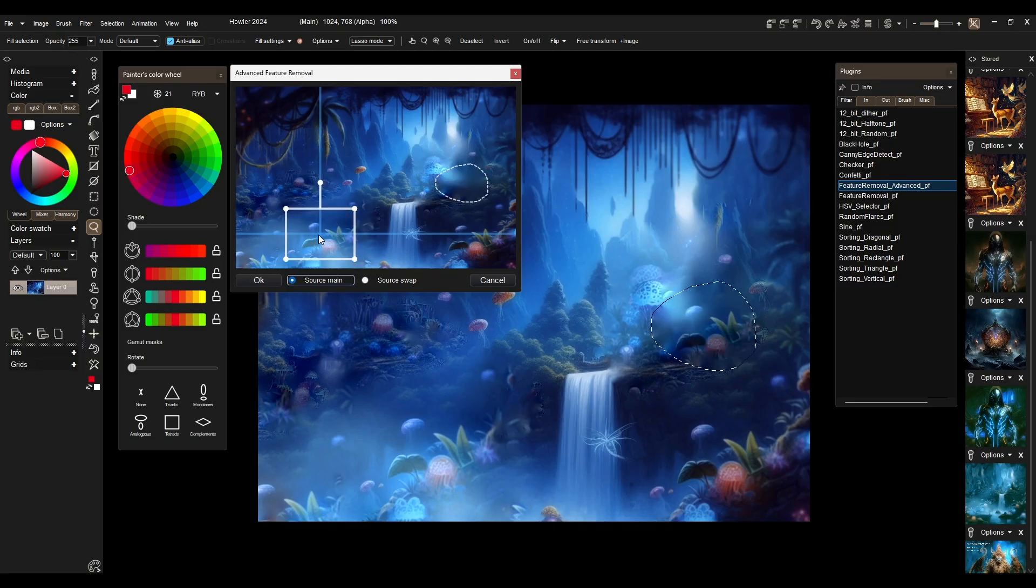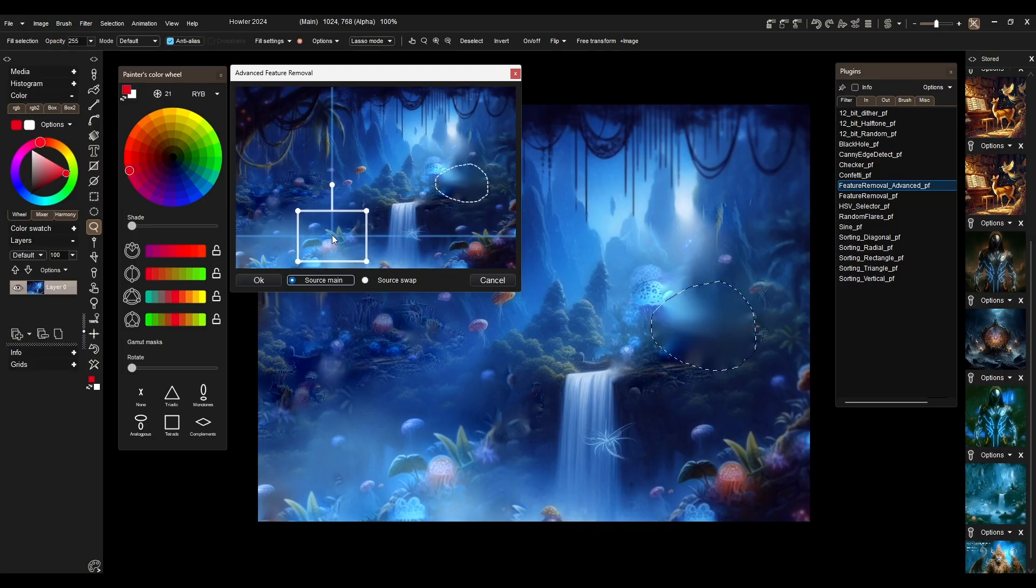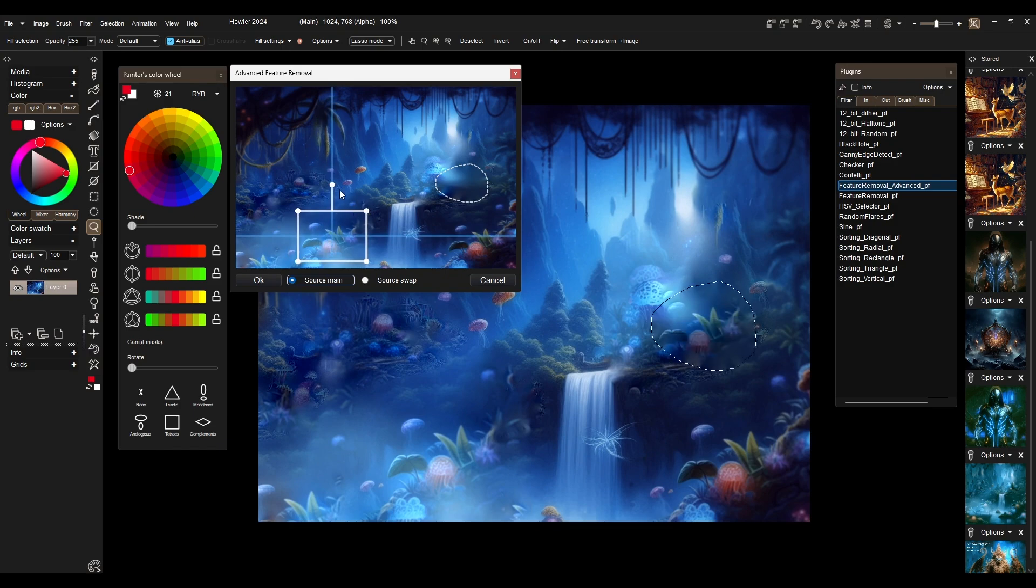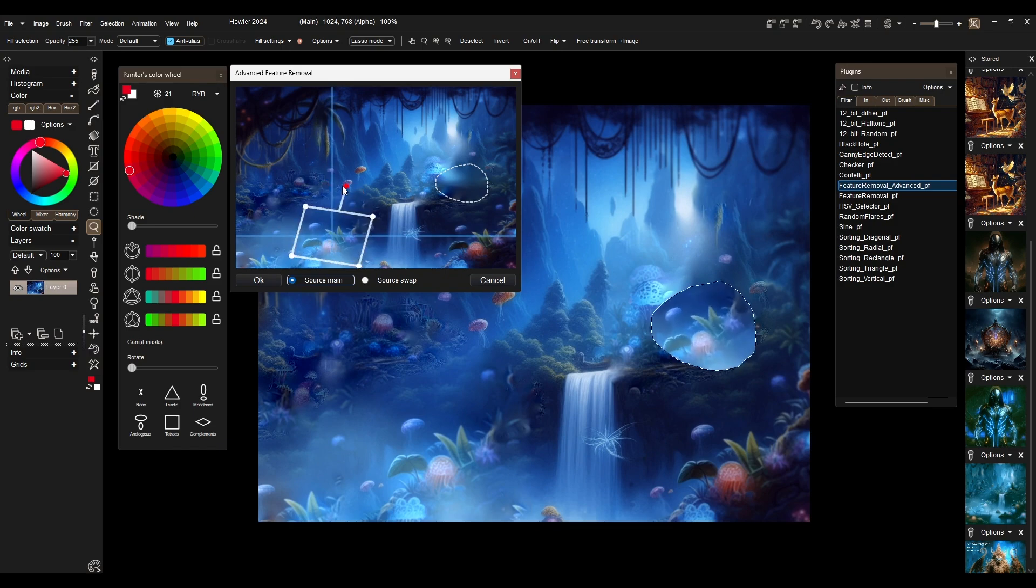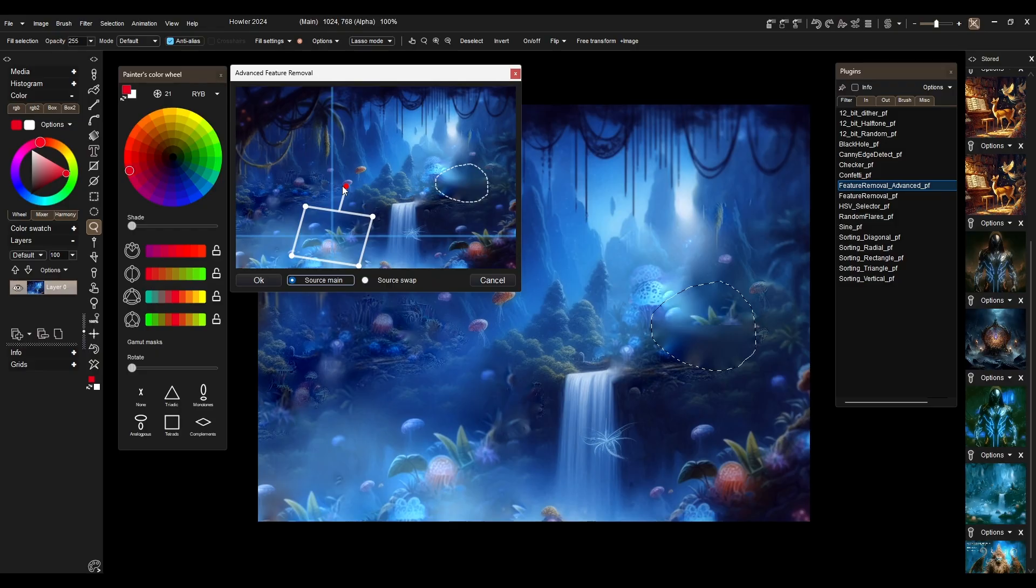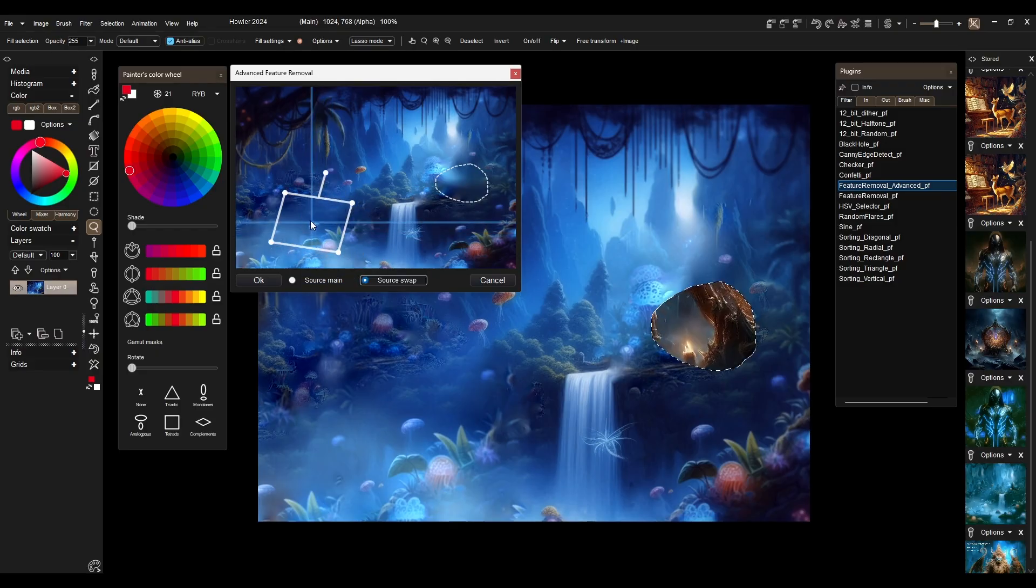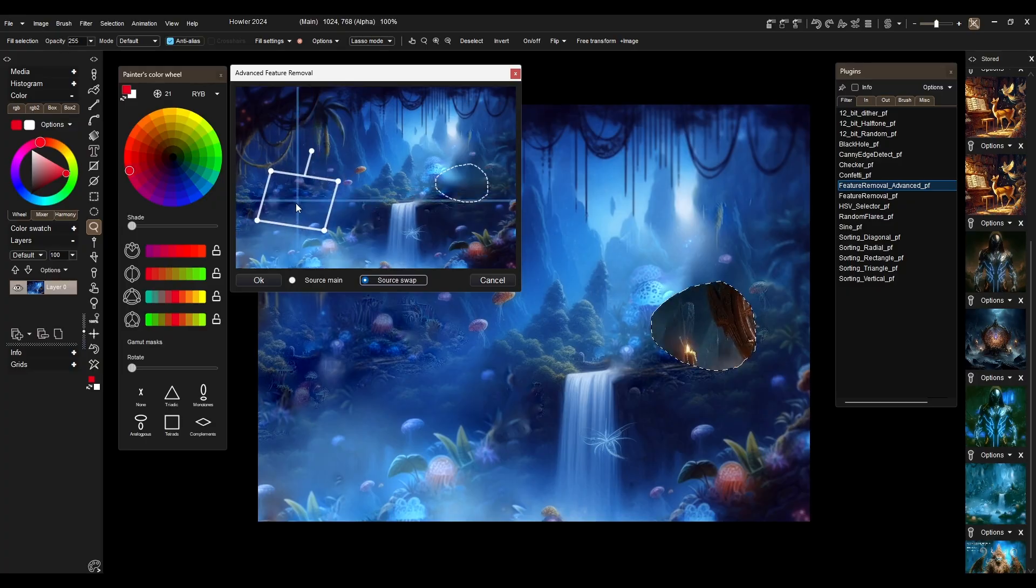Alright, so you might be wondering or telling yourself, this thing already has so many features, but how many more can they possibly add to it? Well, you're going to see for yourself in a minute, because we're going to go through all the new features together.